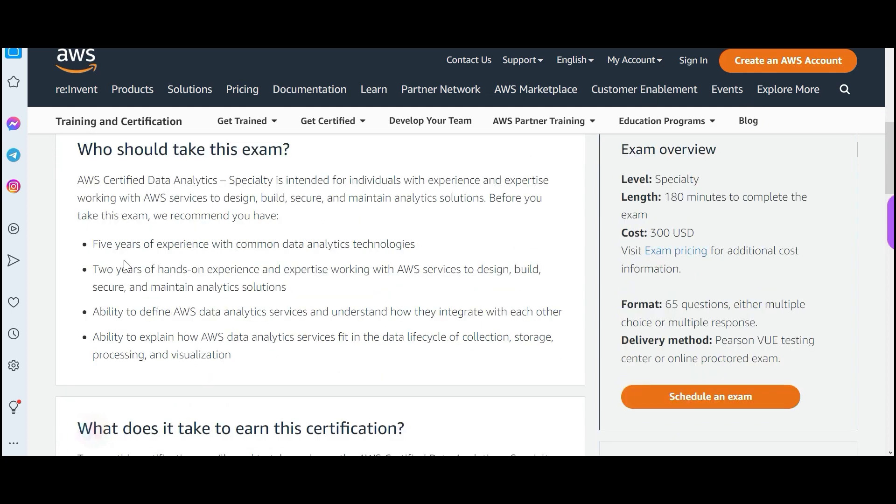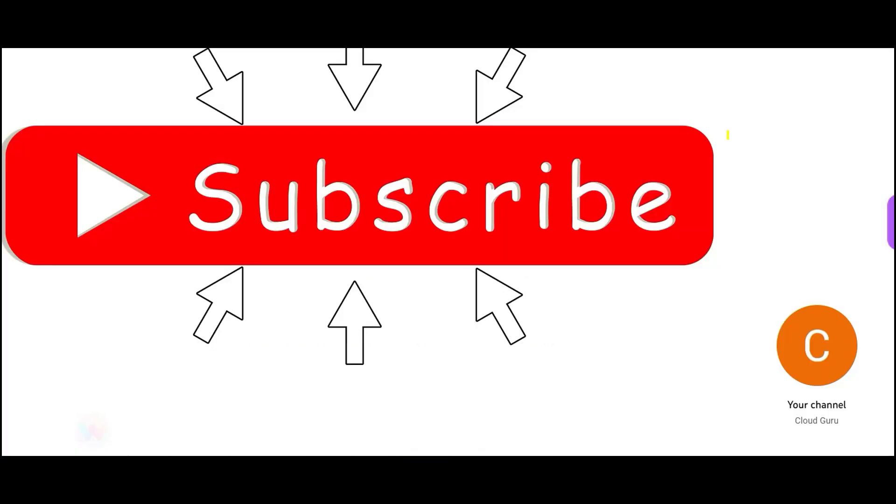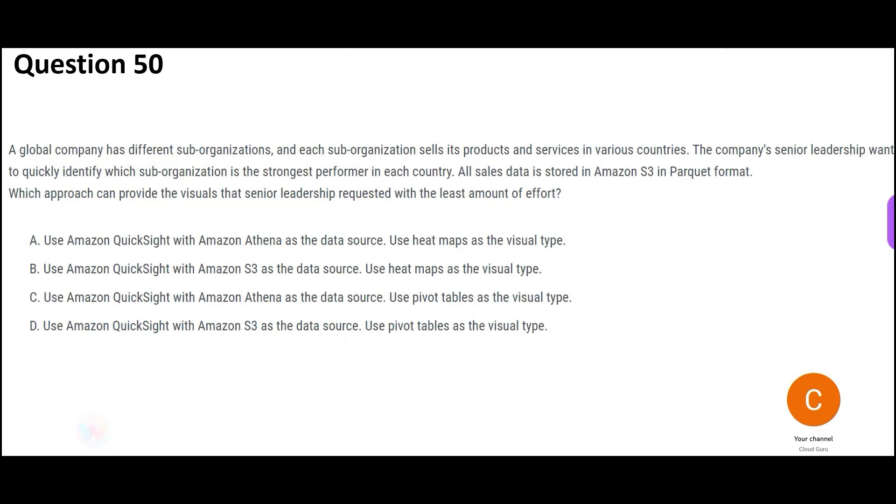Now as I suggest, you do not worry about these five years of experience, two years of hands-on need not required. You just have to be intelligent and creative. If you have common sense, you can clear all the certifications. Friends, if you have not yet subscribed, please subscribe. This playlist has so many videos on data analytics plus there are so many other playlists which will guide you with cloud certification. Let us jump into the questions.